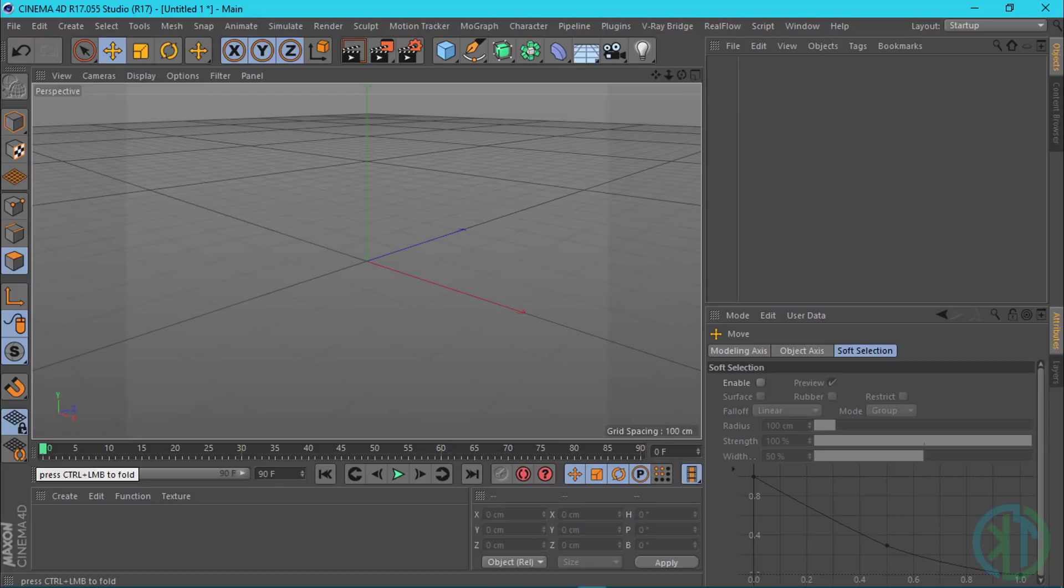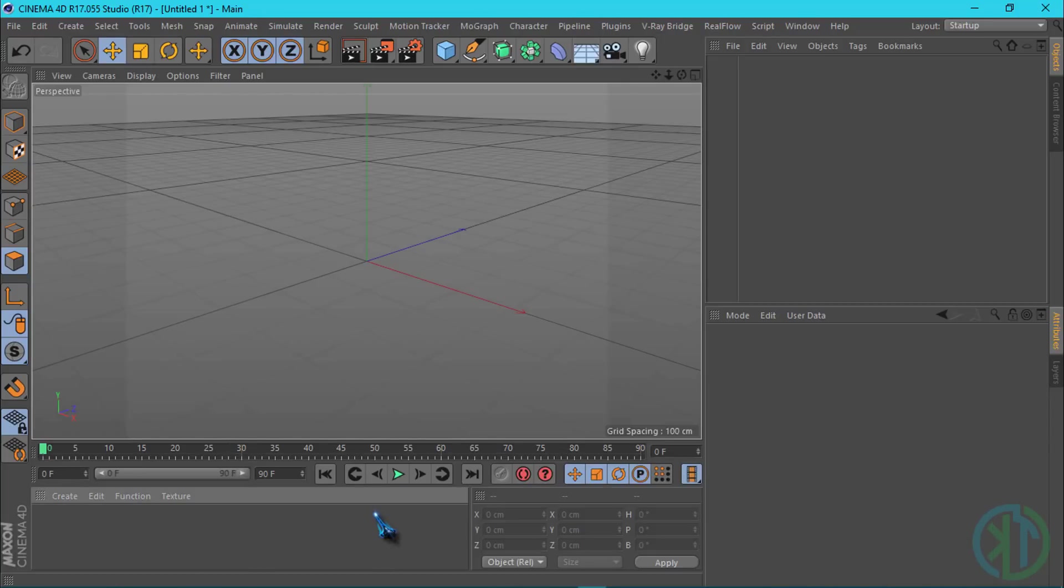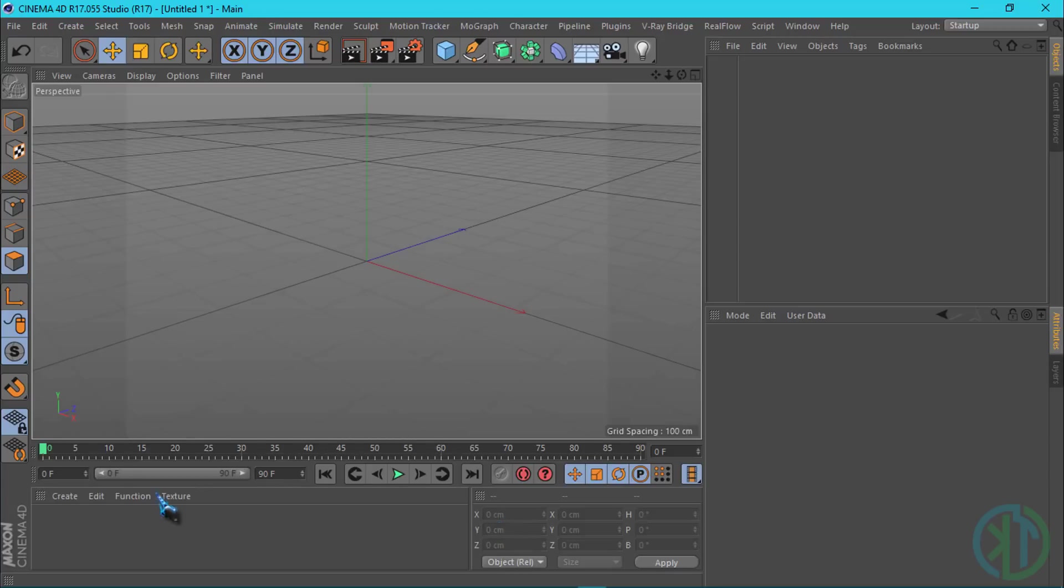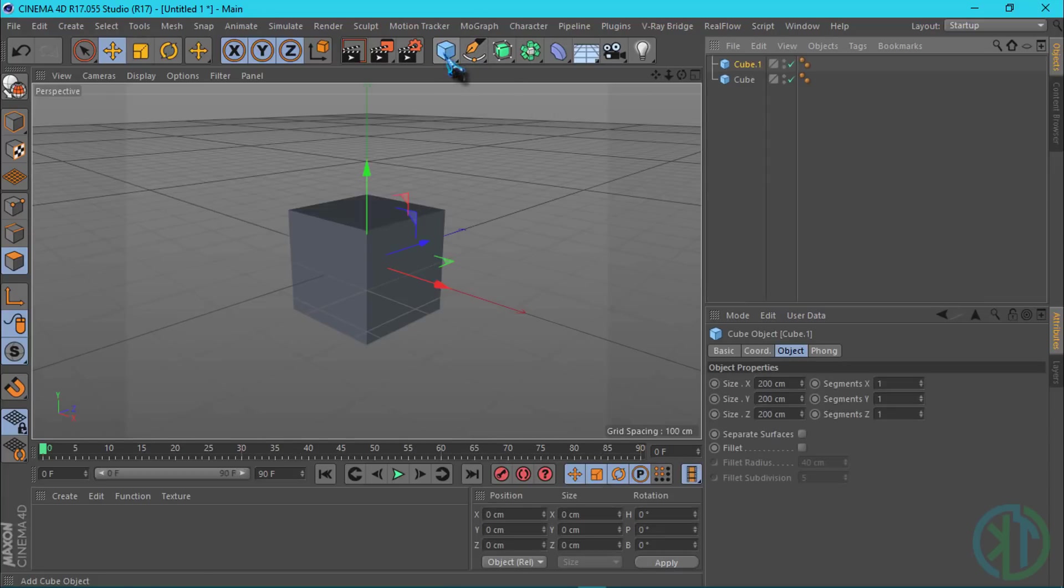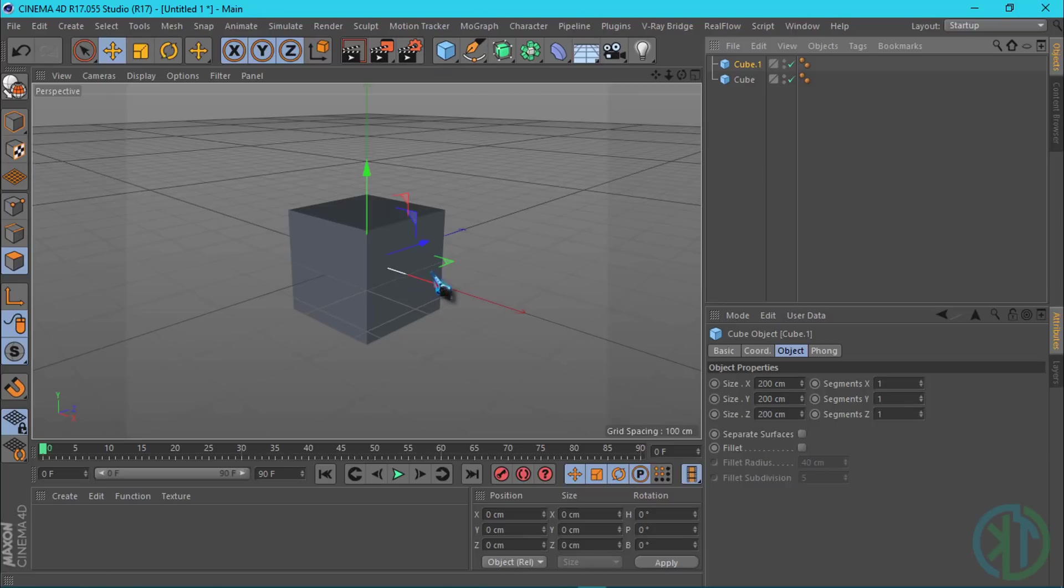Same as After Effects and Premiere Pro, we have the material window. You can drag material objects to link and create materials.